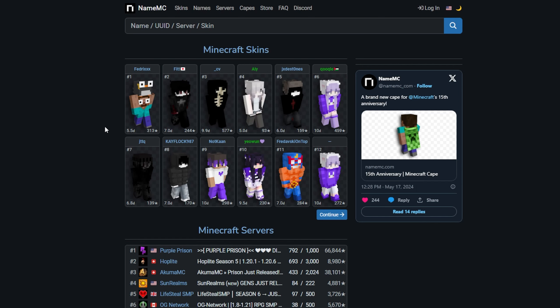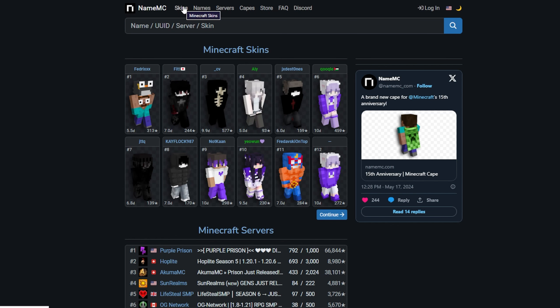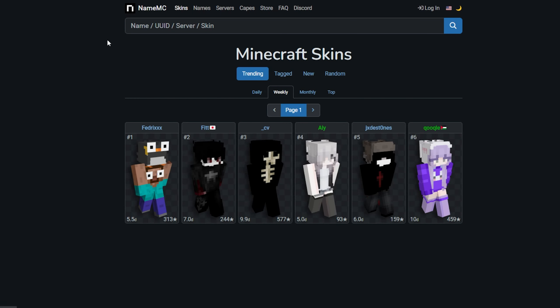Let's get into it. All you need to do is check out this super cool website, namemc.com. This site is super awesome and I get all my skins from here. We're going to go ahead and actually pick a skin right over here. As you can see, we got a bunch of different types over here.